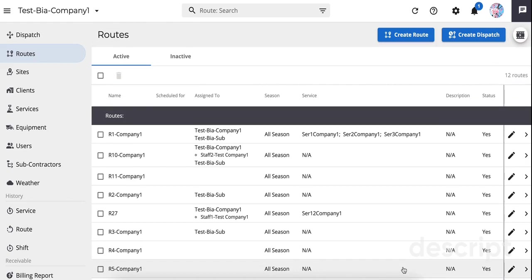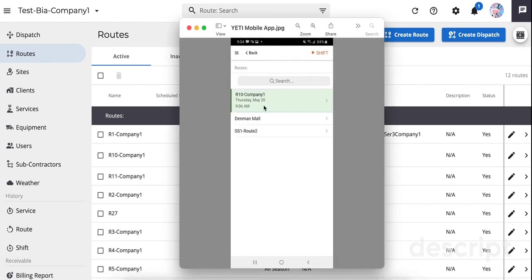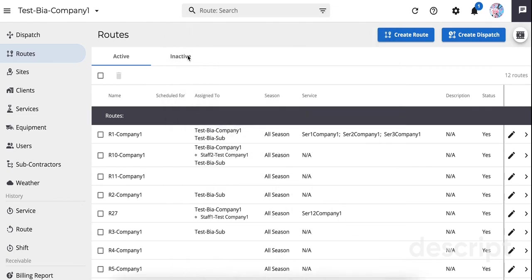Dispatches will appear highlighted on the app, above any pre-assigned routes when it has been created and assigned to someone. A dispatch will disappear when it has been performed. Now let's take a look at each in more detail.